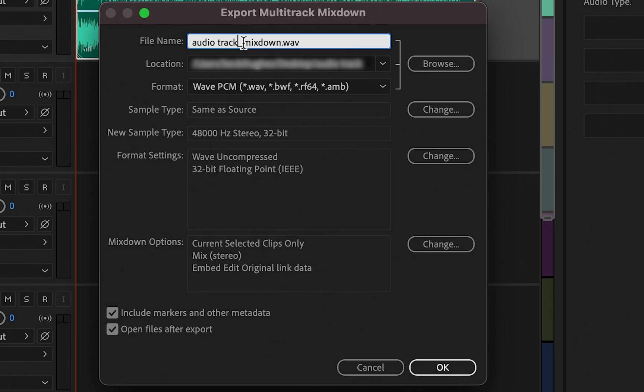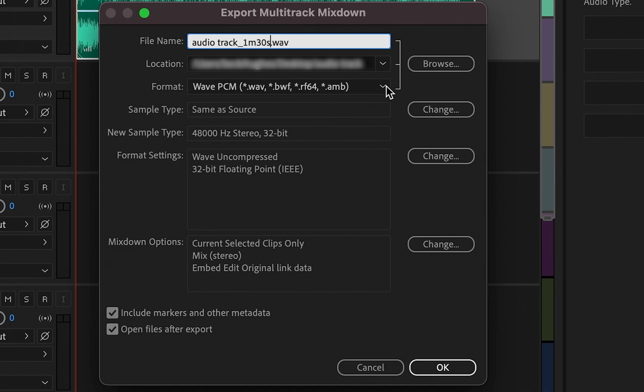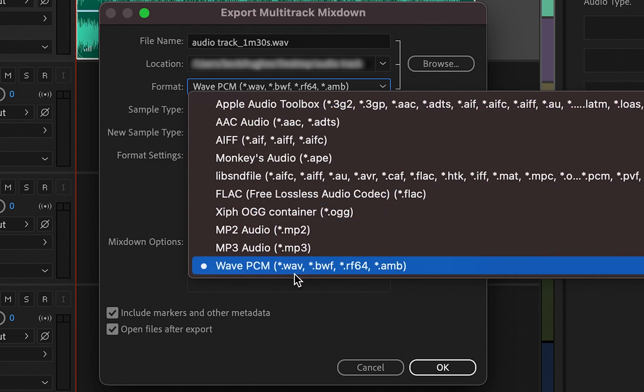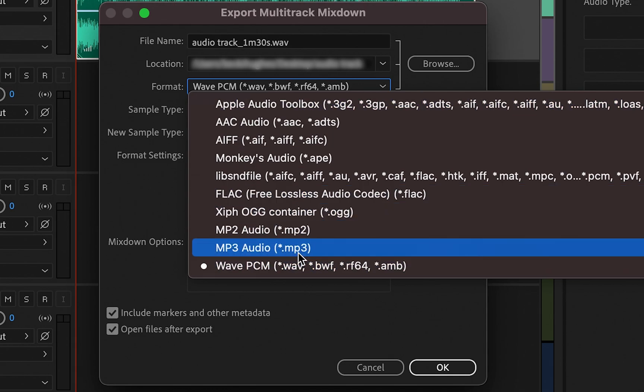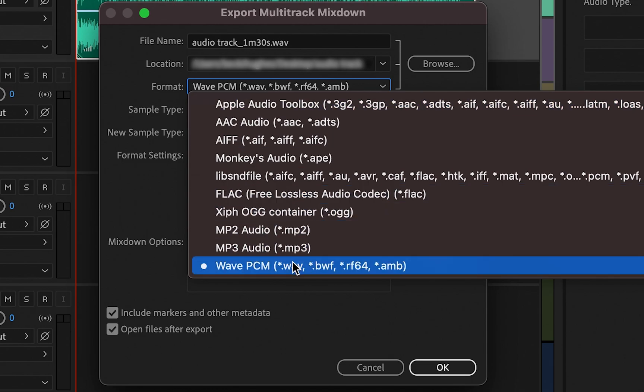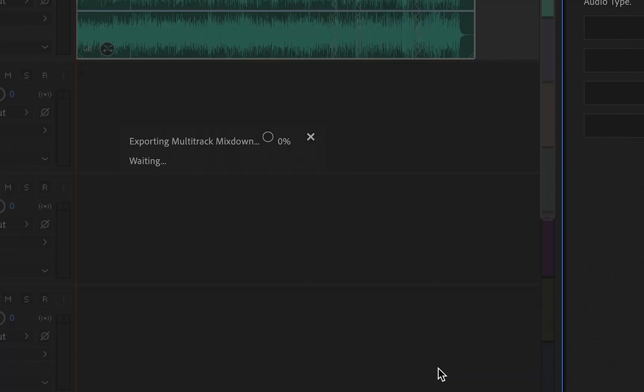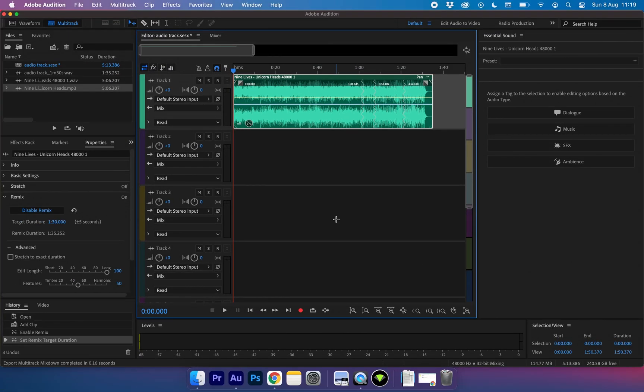I'm going to call this audio track 1 minute 30 seconds. You can choose a place for it to live and you can choose the format of it. I typically either use the WAV or MP3 formats as this works best in my editing programs. And then you can just choose OK. And that is it.